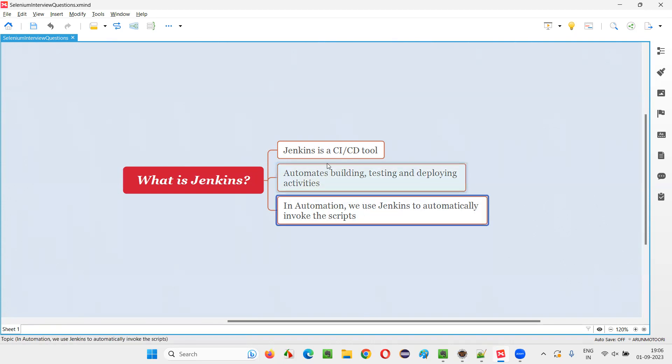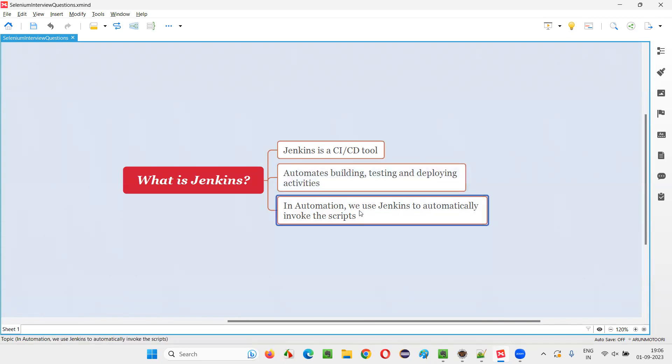Our test automation engineers generally automate the invoking of the automation scripts at an odd time or at regular intervals. But developers use Jenkins for automating the building process of the software code they have developed, testing of that code and deploying activities. So that developers will do, but our answer should be Jenkins is a CICD tool in automation. We use Jenkins to automatically invoke the scripts. One more place where in test automation we can use Jenkins is, you see these days, whether the developers or automation engineers, what they are doing is they are writing the code and pushing the code.